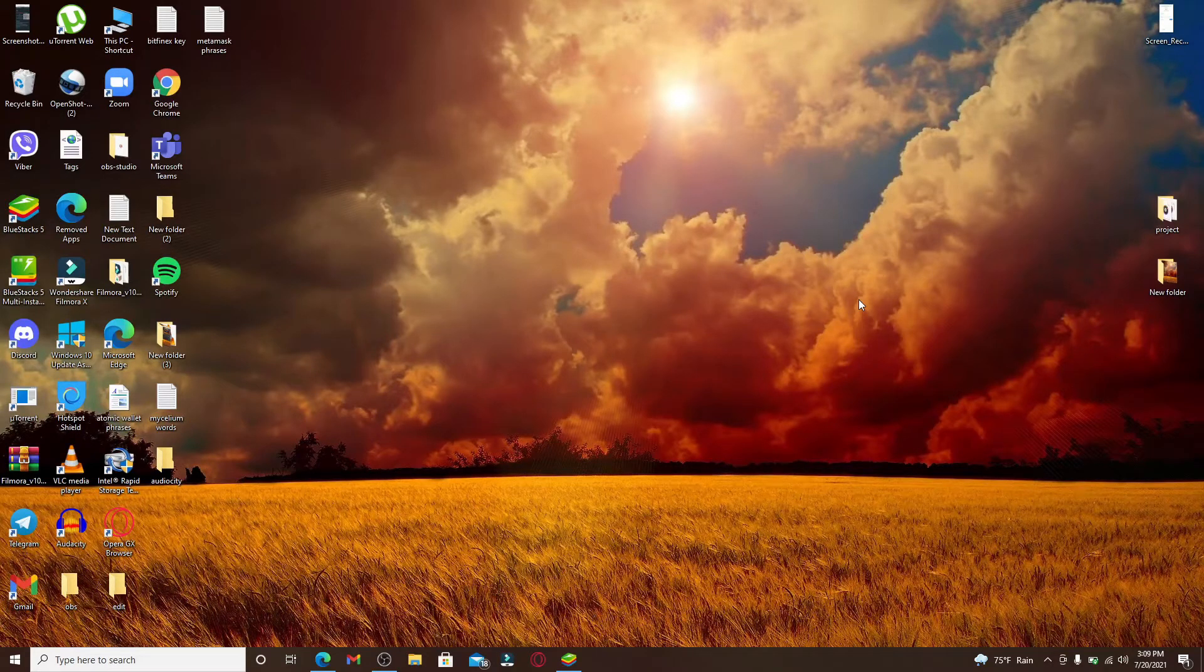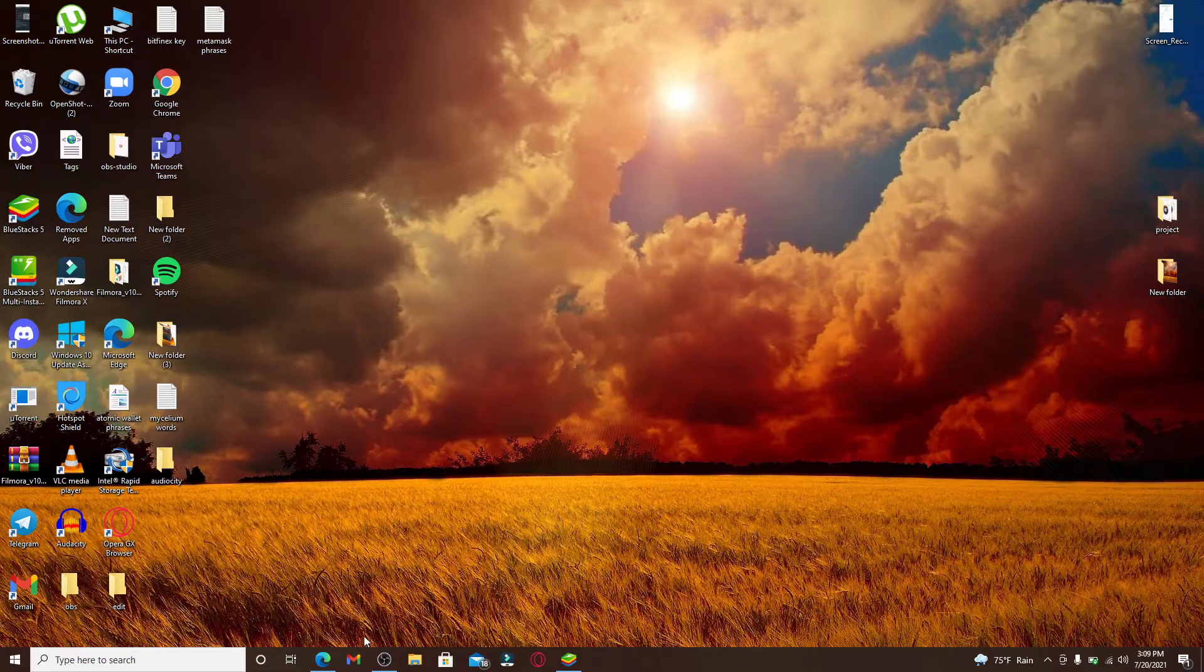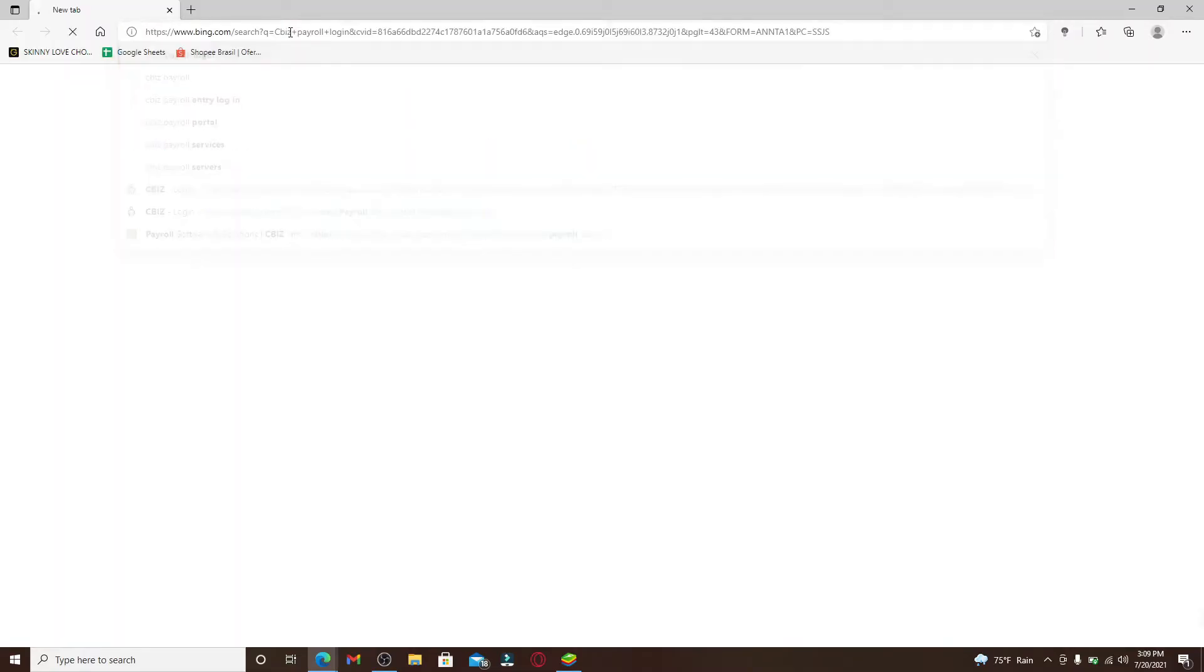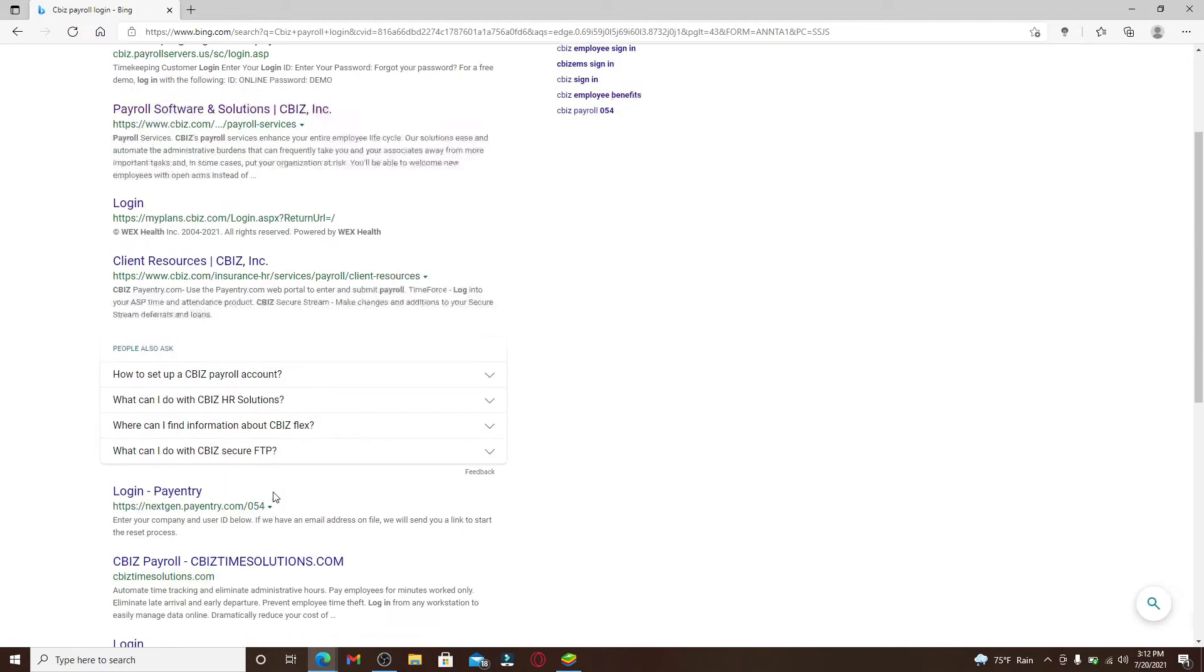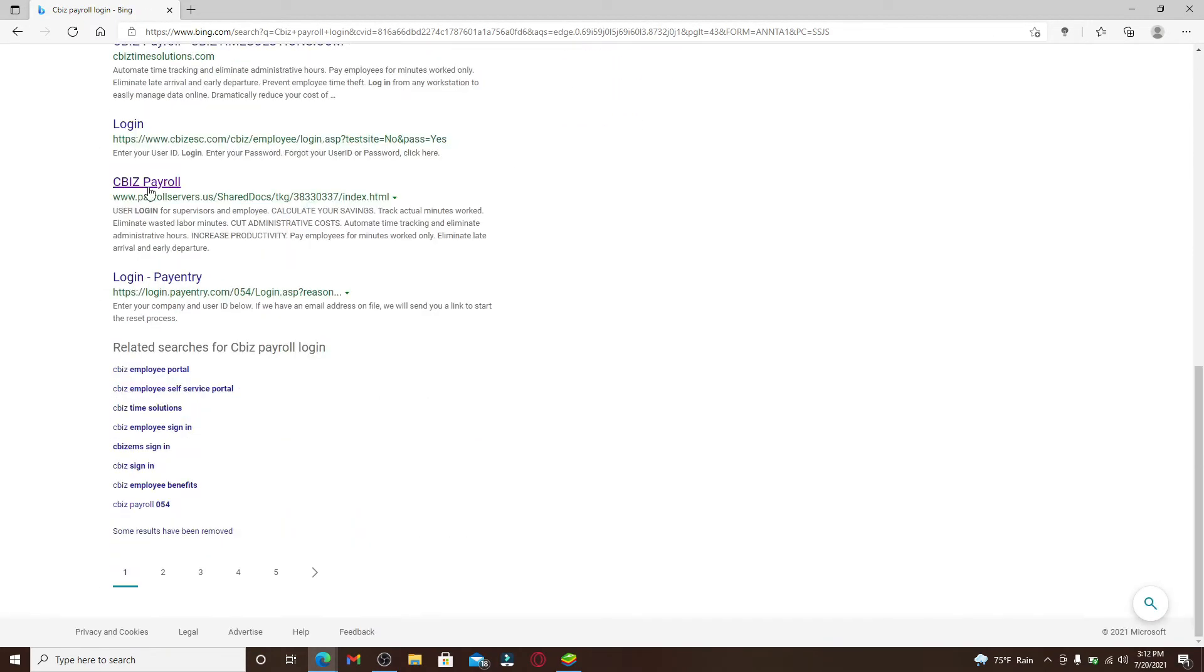If you'd like to log into your payroll service portal, then click open the web browser first. In the search box, type in CBIZ Payroll Login and make your search.